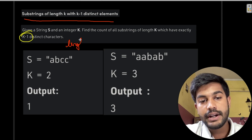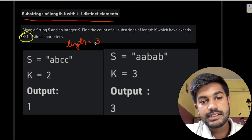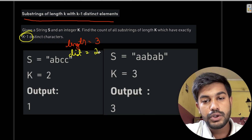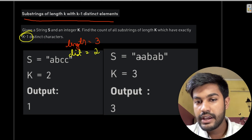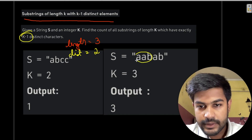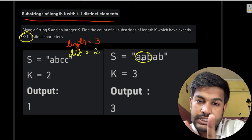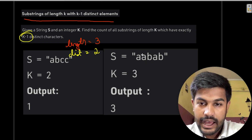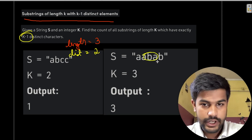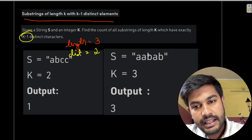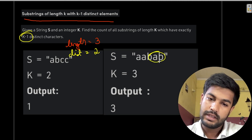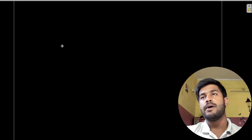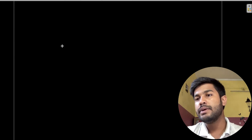In the next example the required length is 3 and the distinct alphabets needed is 2. Looking at 'aab': it has only two distinct alphabets a and b, and length 3 — that counts as 1. Then 'aba' also has length 3 with two distinct alphabets — that's 2. Then 'bab' similarly — so the answer is 3.